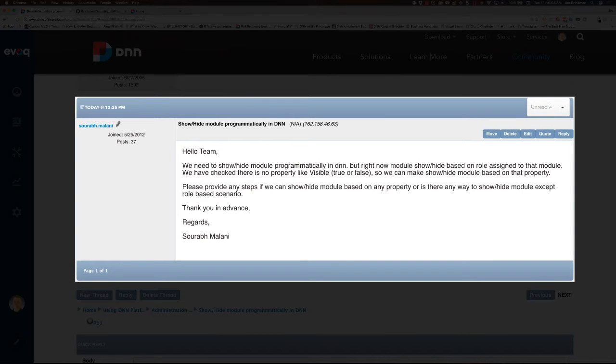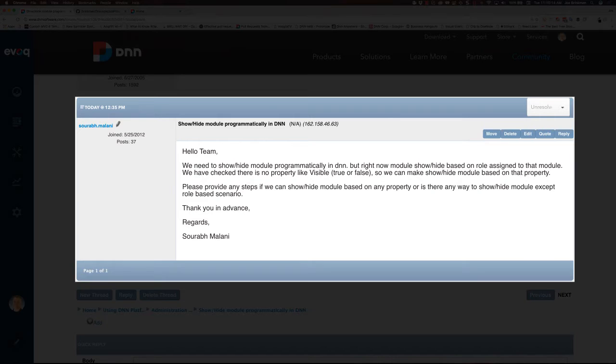A question that popped up in the forums has come up a number of times over the past couple of years with various customers and community members, so I thought I'd take a couple of minutes to make a quick video and show people how they could accomplish this.